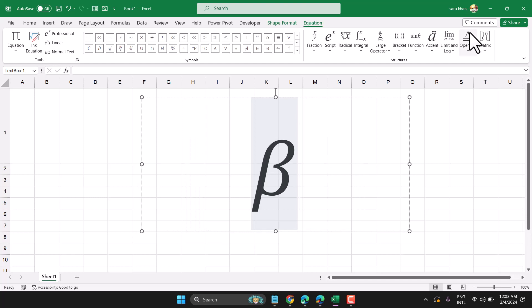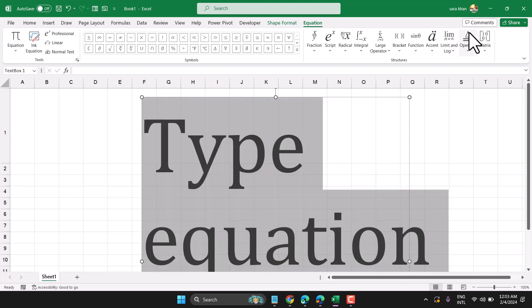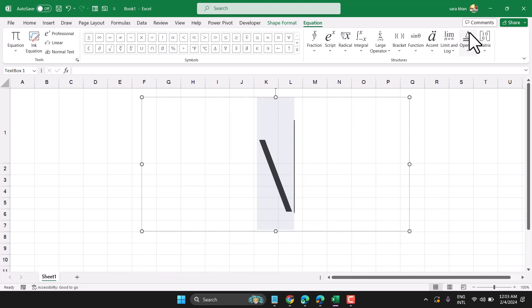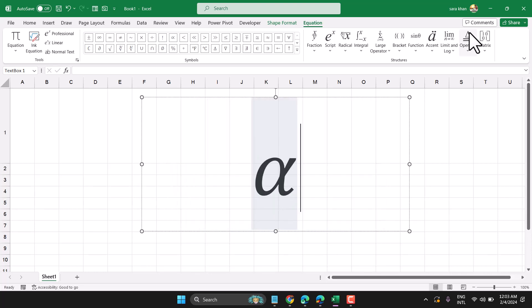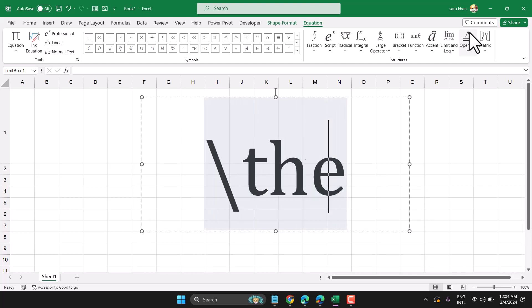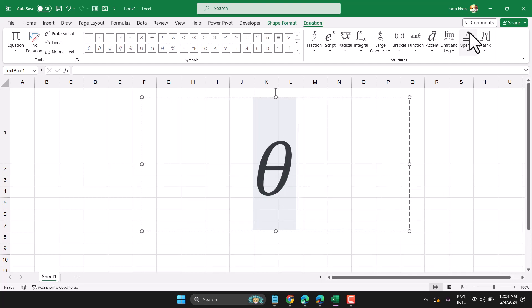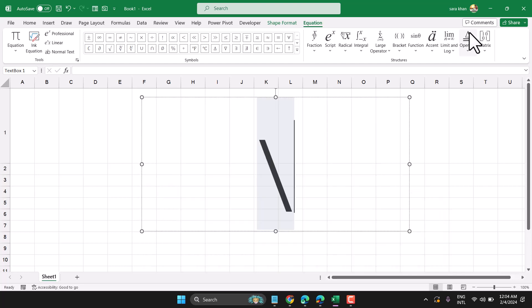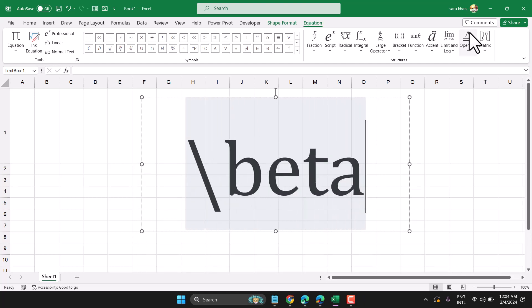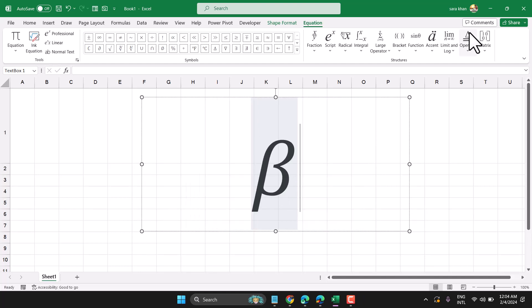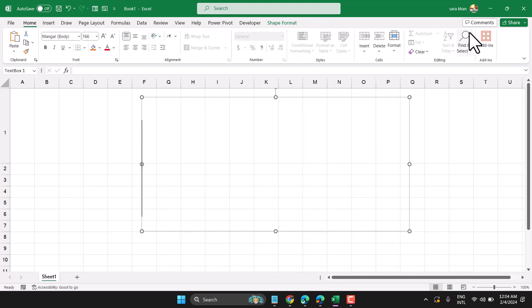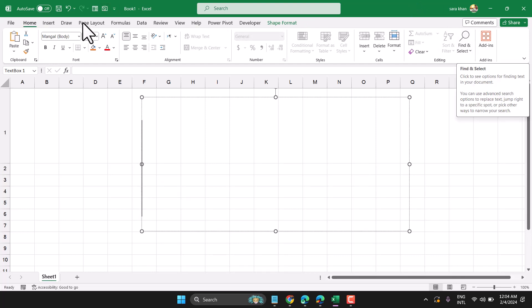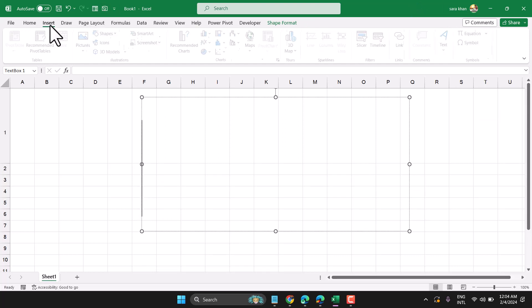In this method, you can write any symbol like slash alpha, slash theta, or beta. It's an easy way—just open the Insert tab.